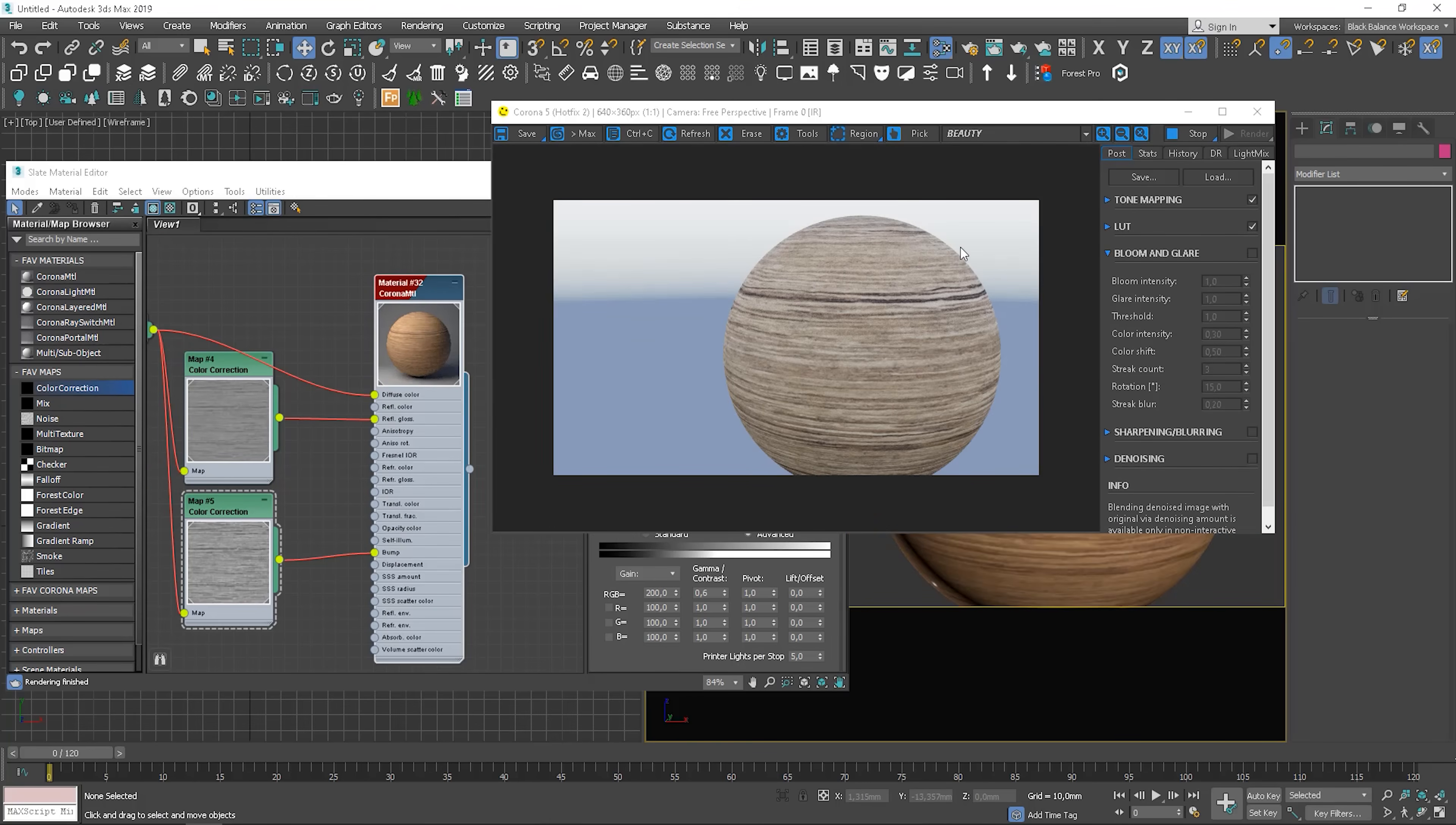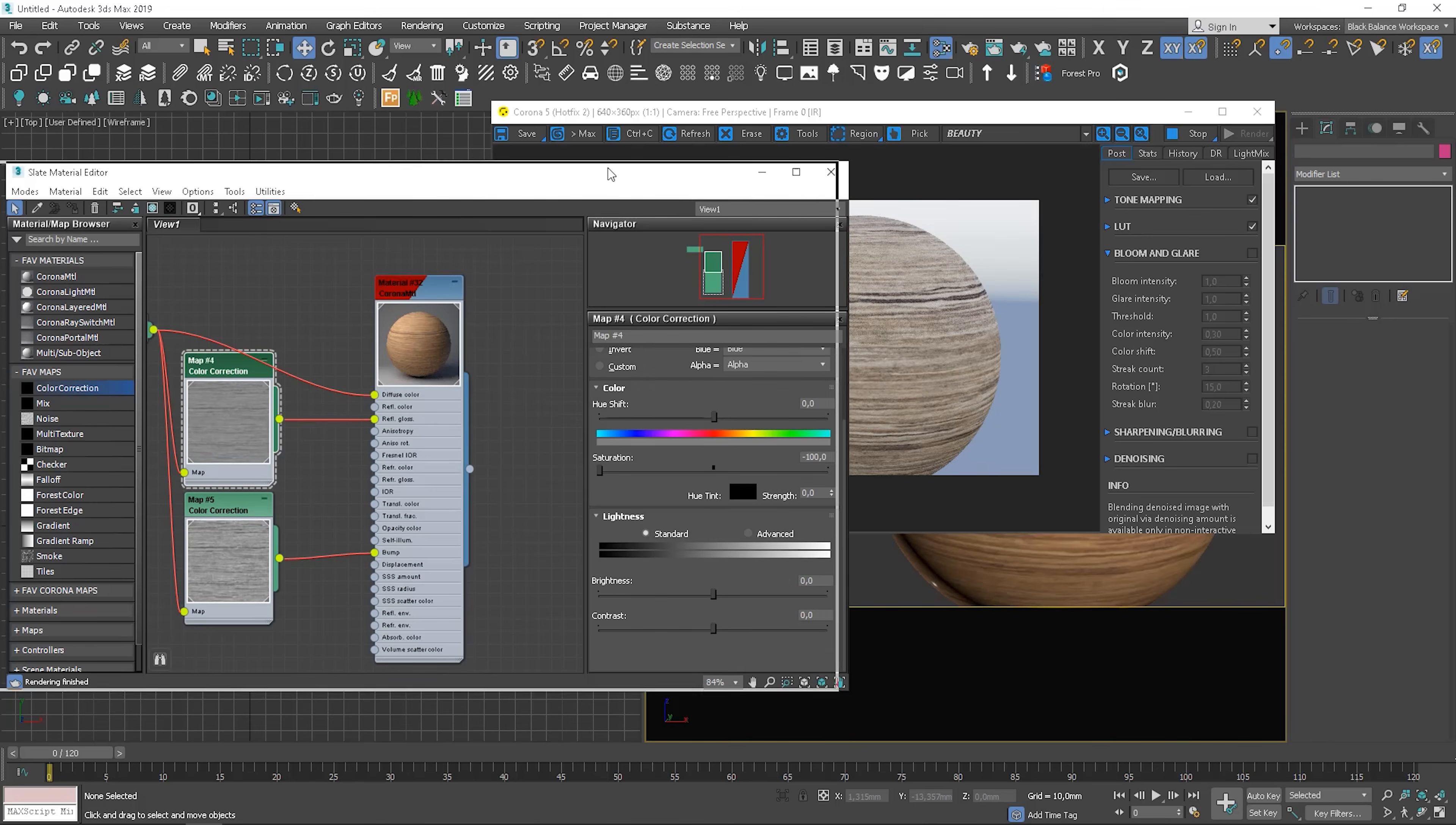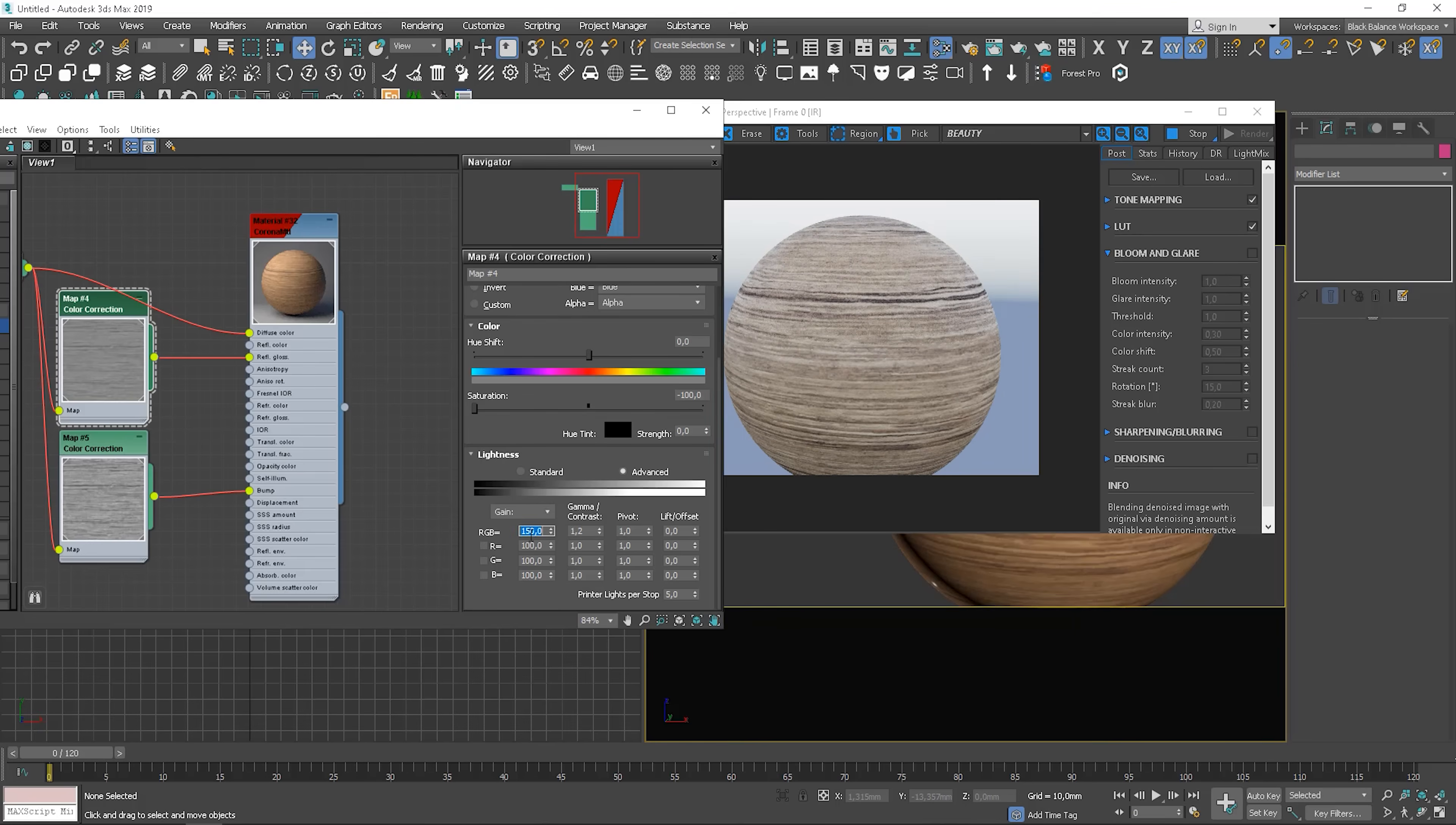First of all, it's not a great quality texture but it doesn't matter here too much. We can adjust reflection glossiness to make the wood more or less matte.